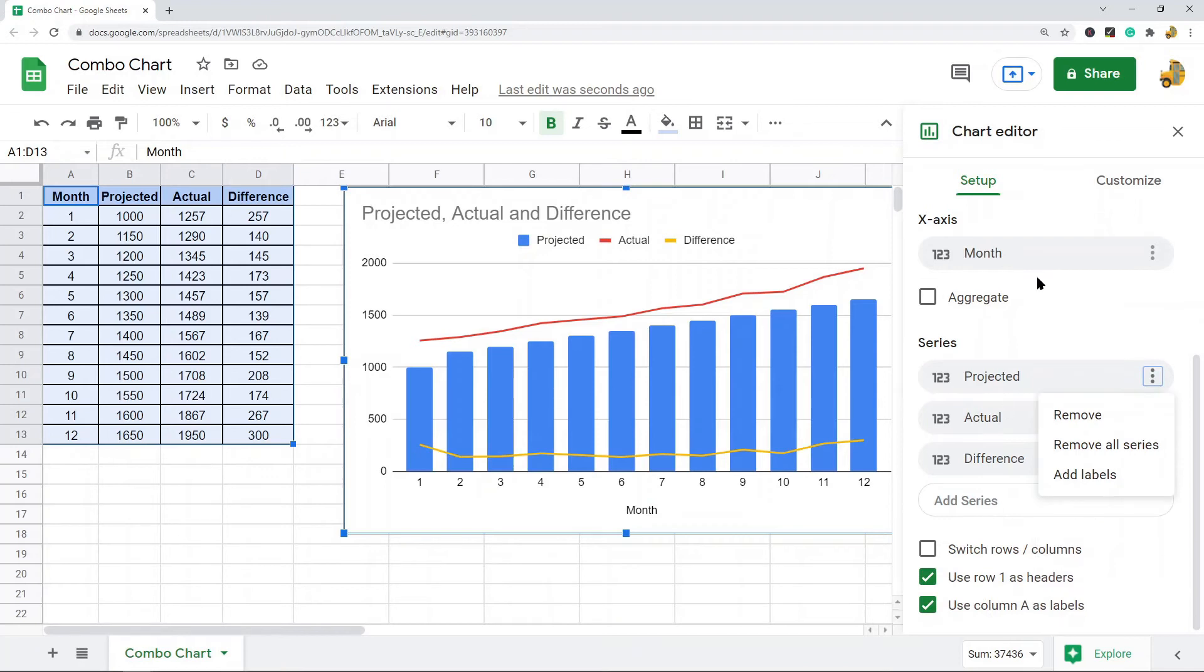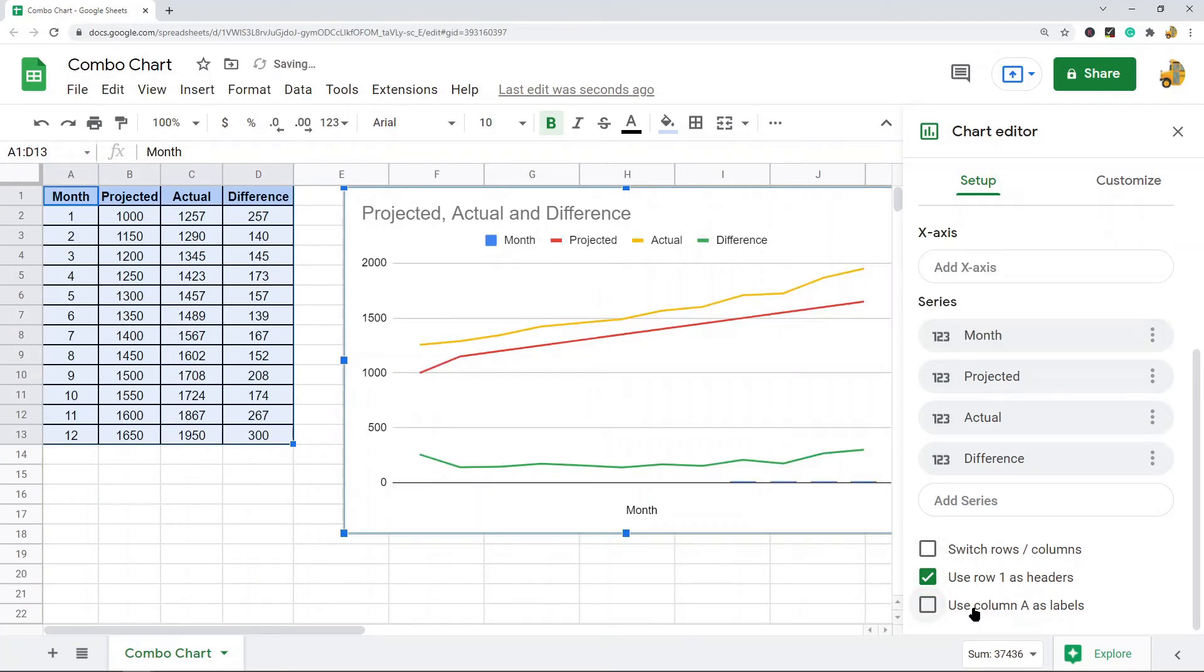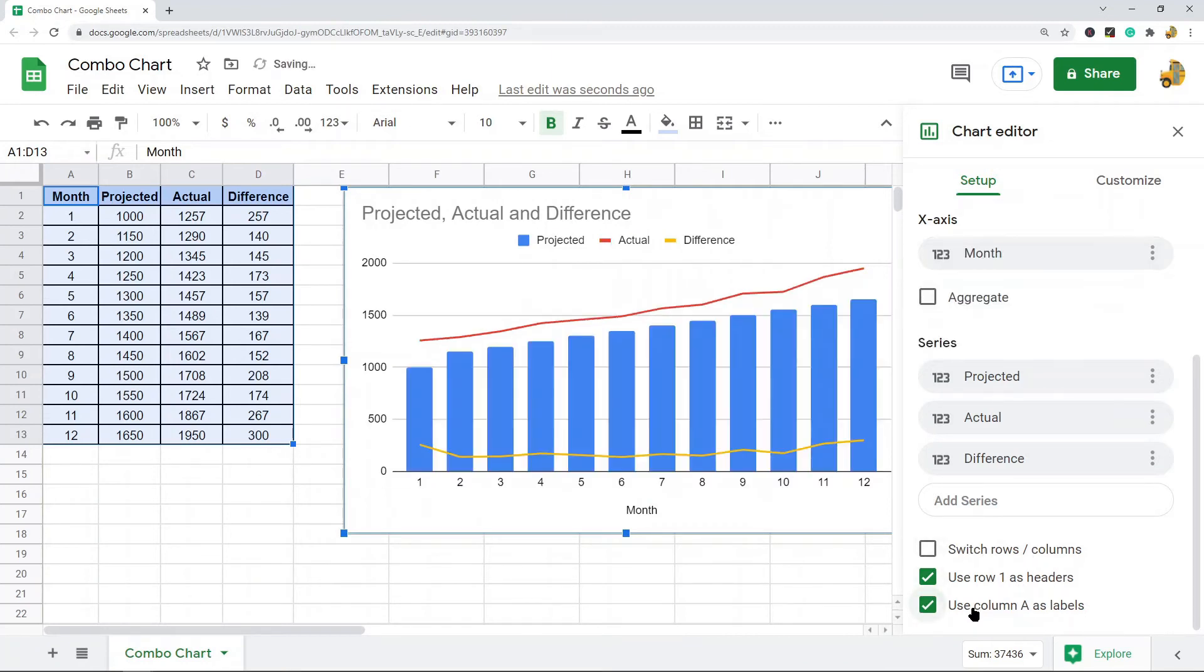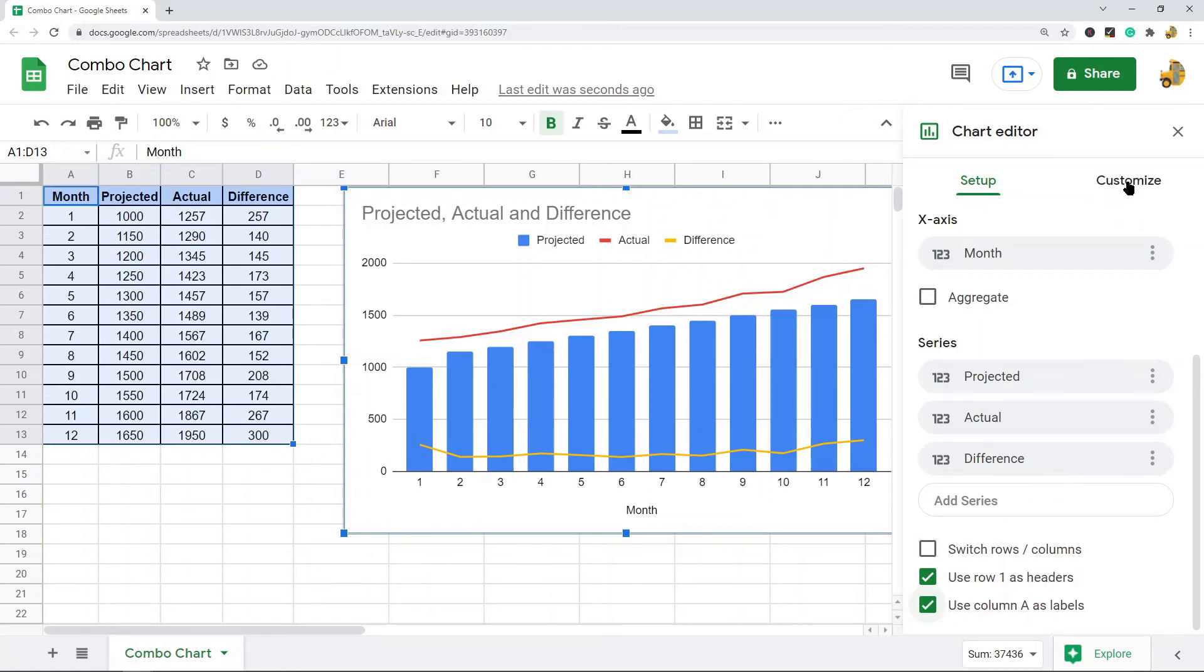And then there's some additional checkboxes: aggregate, switch rows columns, use row one as headers, use column A as labels. You can check and uncheck those to make some changes to your chart. The next thing you can do is customize the appearance of your chart. You can see I have all these different options in this customize tab.